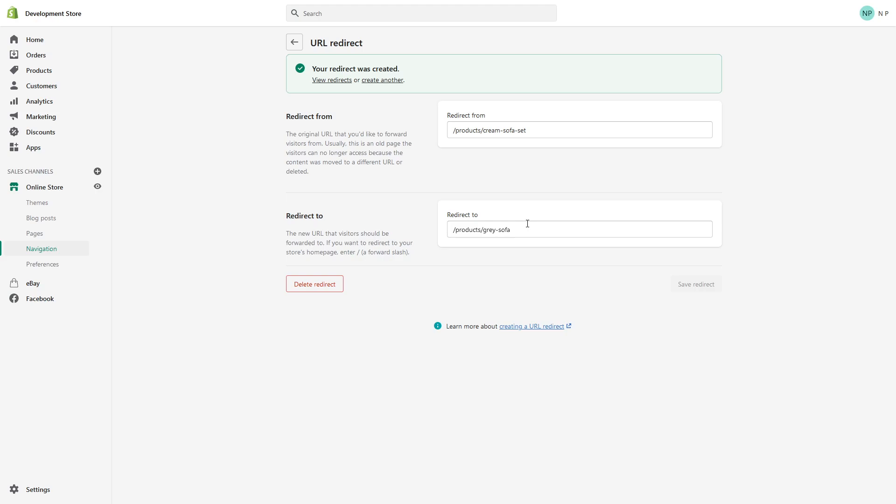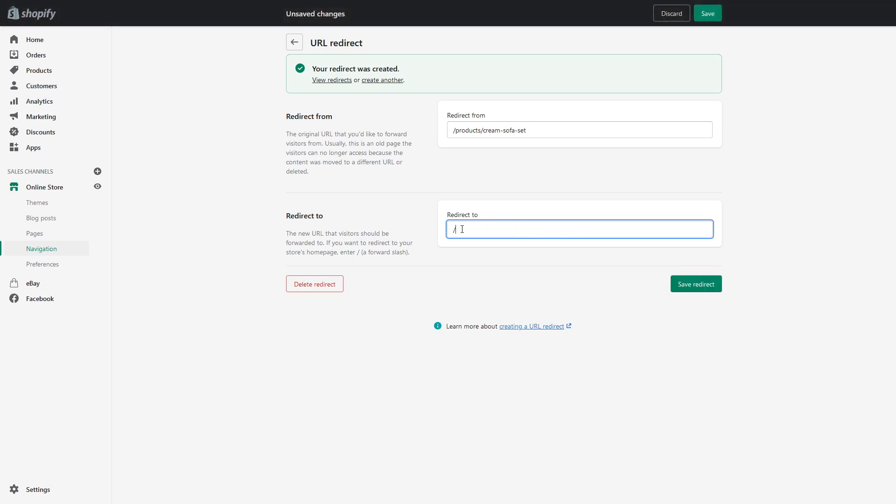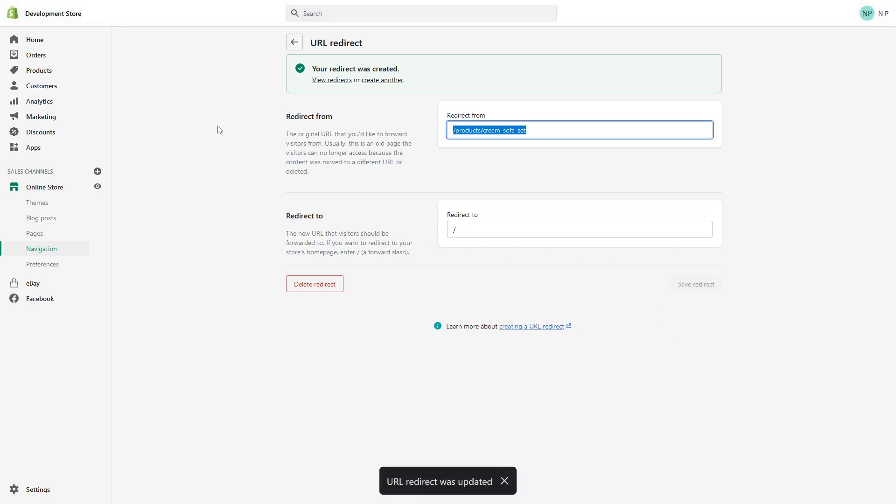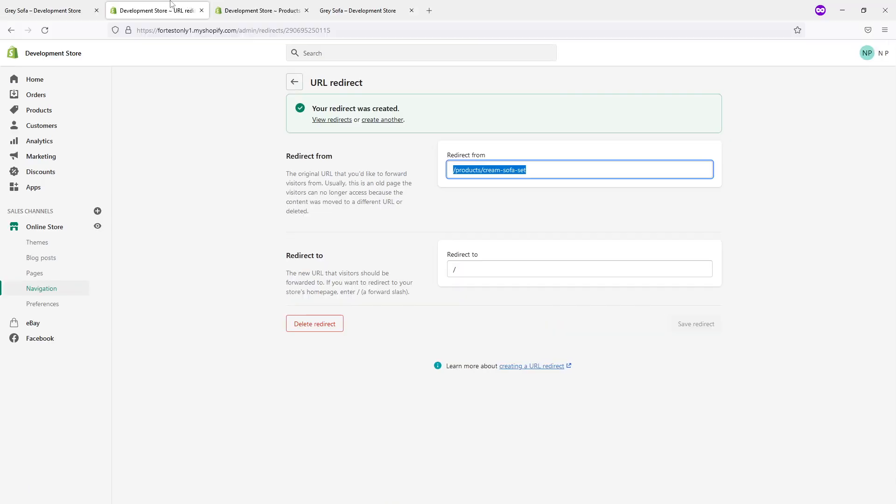And for example, if you do not have a similar product you can recommend to your customers, you can simply instead of putting the full path to an active listing, you just can leave a slash here and it will simply redirect your customers to a home page. And let's just do it here right now - save redirect, let's copy the link.